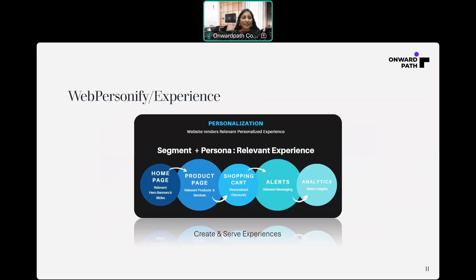The third one is Experience. Delivering experience on a website refers to all the interactions between a business and its customers. In Webpersonify, with your created segments and personas, you can configure experience on any page of your website from homepage to your last page. Webpersonify serves personalized experiences to your visitors and improves website conversion to a new level.